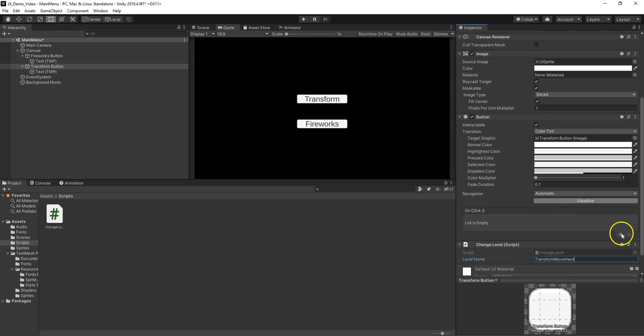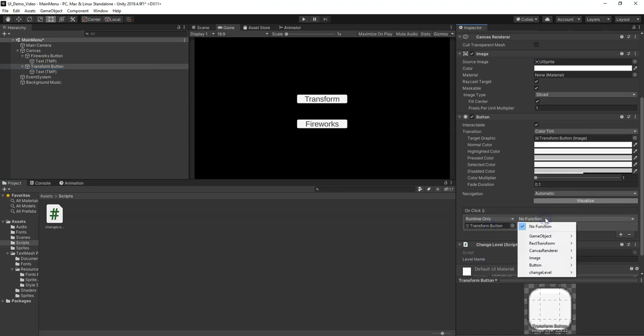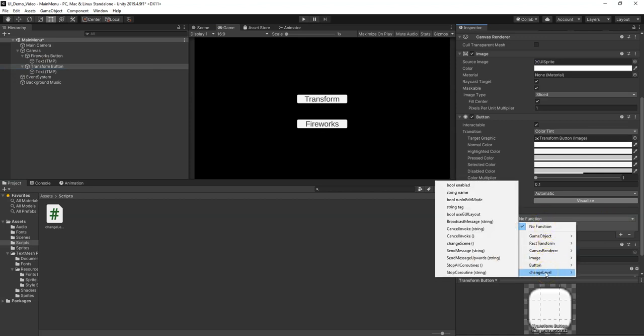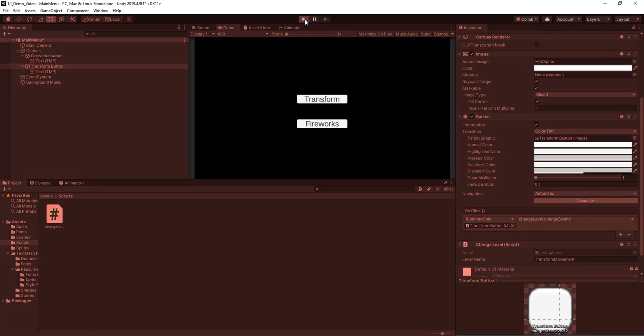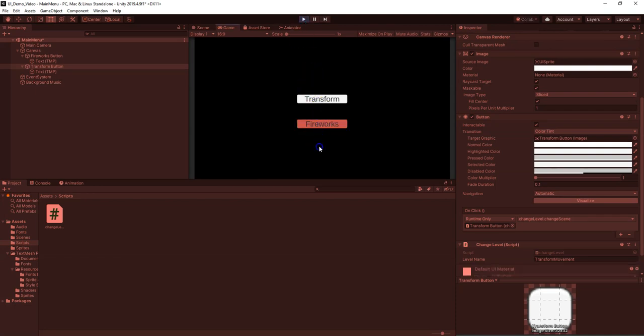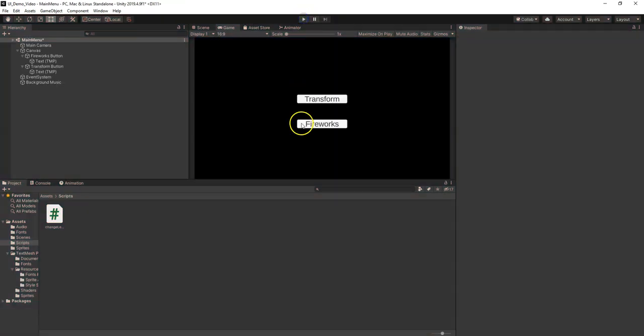Now On Click, we want to add a function that gets called from itself, the game object. And then from the script Change Level, we're going to call the Change Scene script. I already typed in the name there. So this should work so that when I highlight this, the color is still working. When I click this, it goes to Transform. Great, it works.